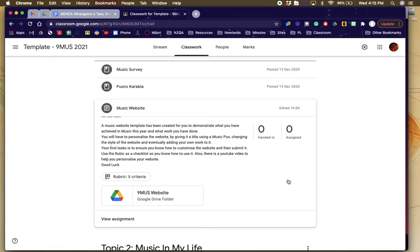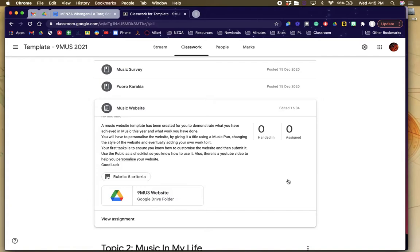Kia ora tātou. Okay, so we're going to make a website for your music class. What you need to do is you've already opened the tab in Google Classroom because if you haven't, then you're not watching this video. Makes sense.